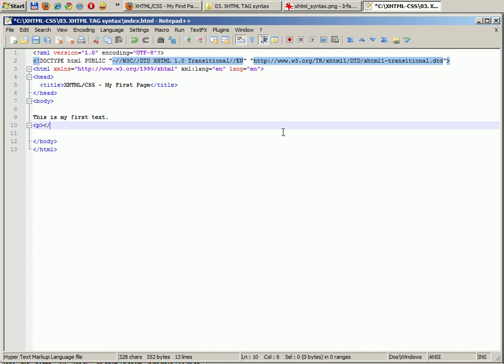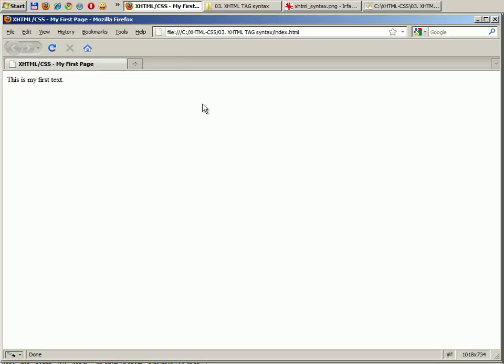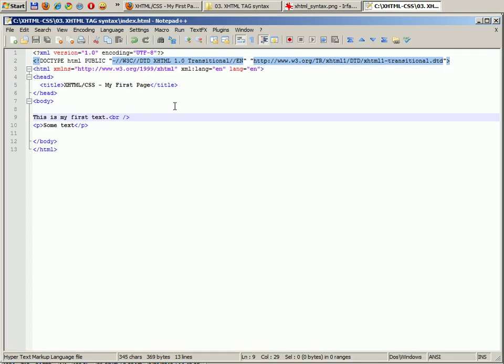Like p, and then some text. Now if I'm going to save it and refresh, we have it here, some text, and it works just the same way as title.